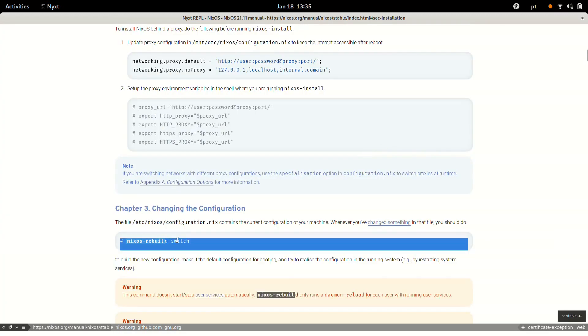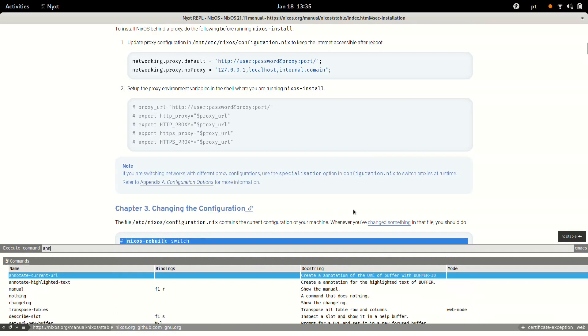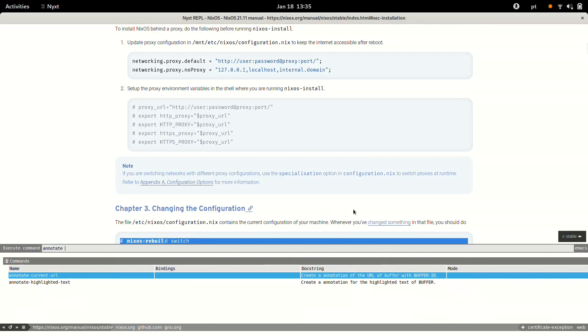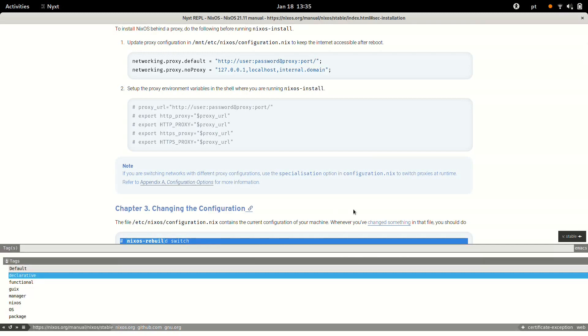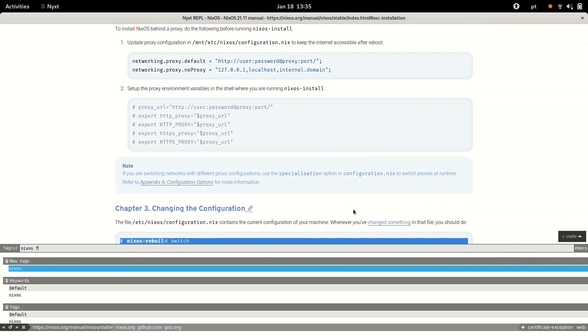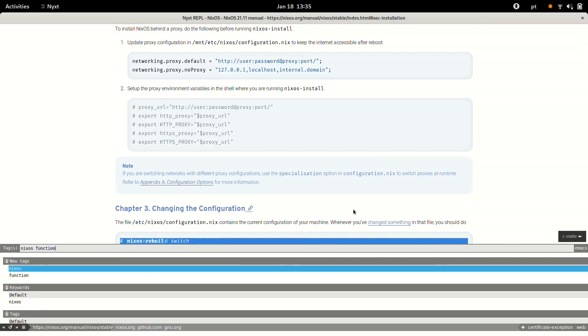That is very important during the installation process that I use all the time, so I would like to take another note and annotate the highlighted text. Yeah, this command is really a lifesaver, and I'm going to use similar tags to the previous note.